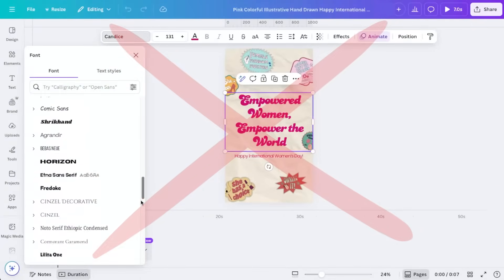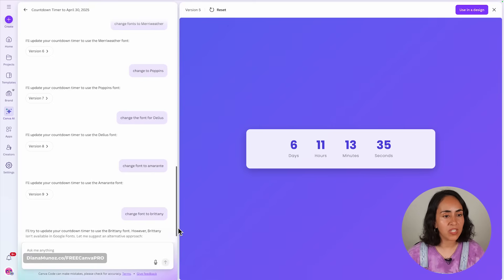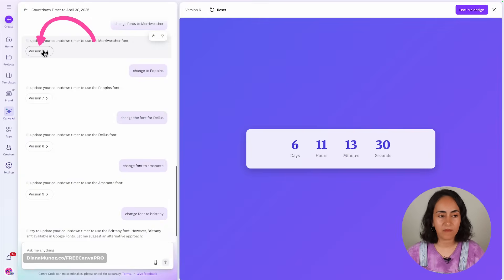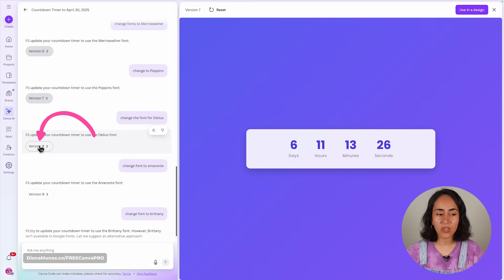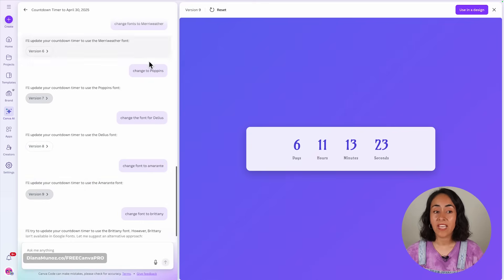What if you want to change the font on your creations? You can add the font name in the initial prompt or change fonts in later versions by asking the chat. One thing I realized after using Canva Code for a while is that it does not use the font library available in Canva — instead, it uses Google Fonts.